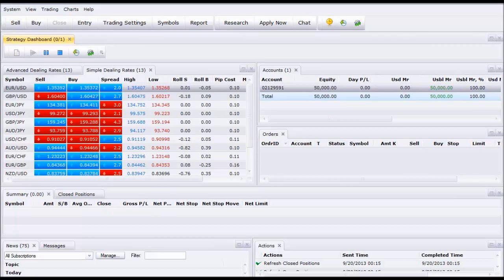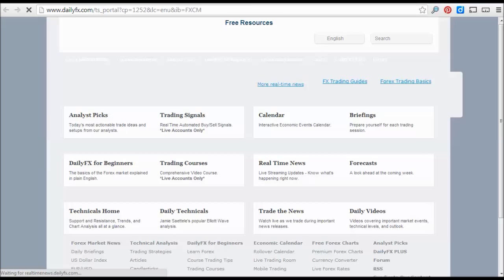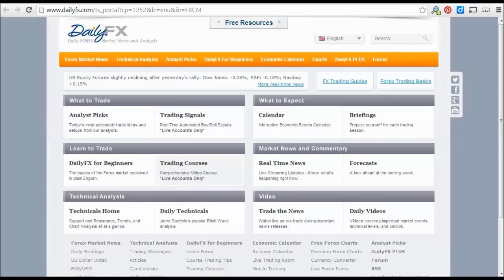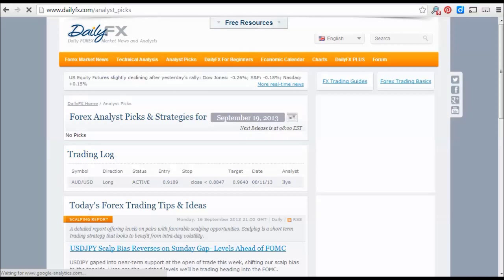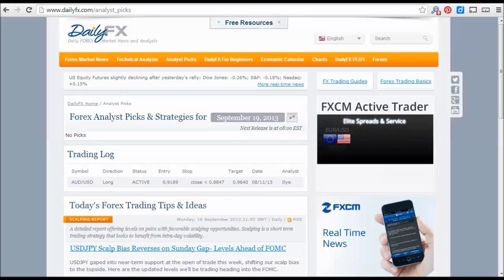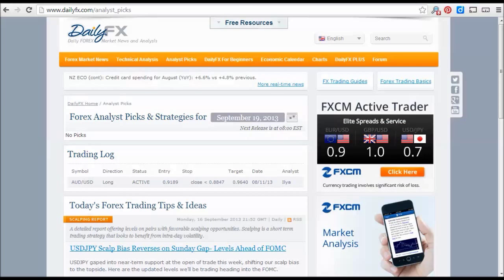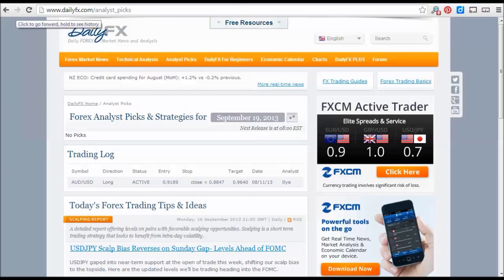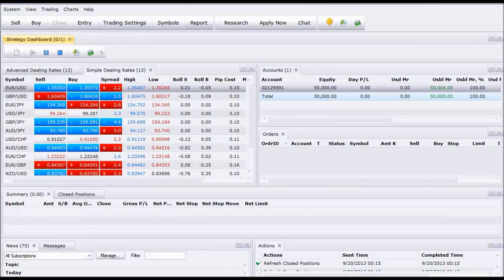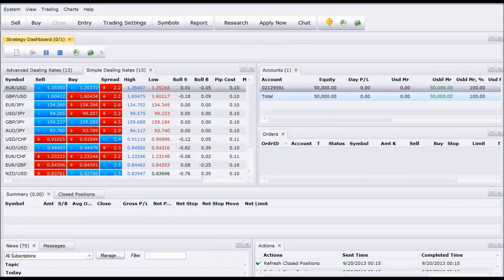A lot of the rest of the platform is your basic functionality. The research section is also something interesting — live account holders get trading signals, trading courses, and a lot of information from Daily FX. There are free picks from analysts; it's a little different than trading signals, not exactly precise signals, but you'll get commentary and a lot of trading ideas. So that's all available in the research section, along with live account chat and a lot of standard features you'd expect out of any trading platform.